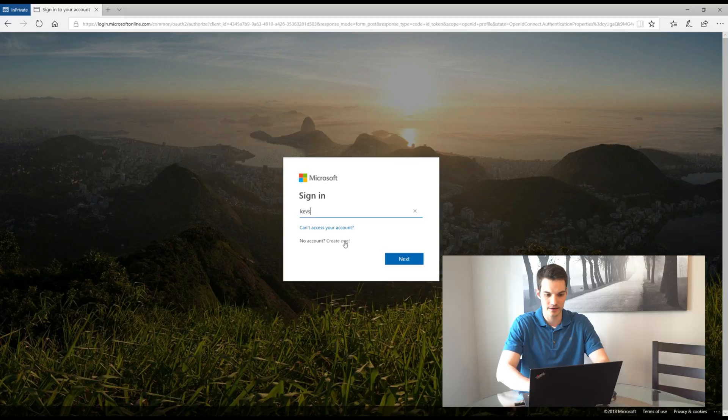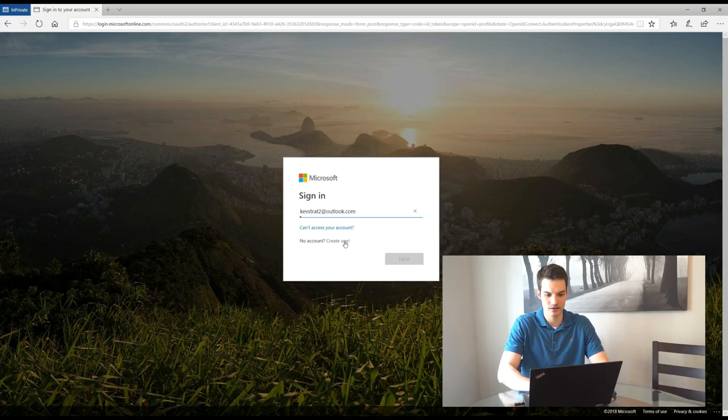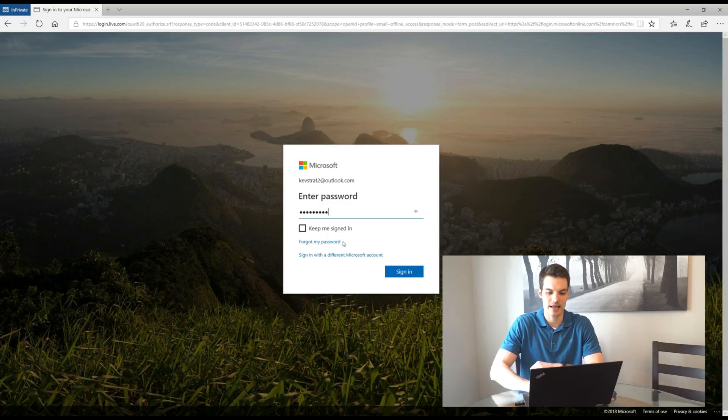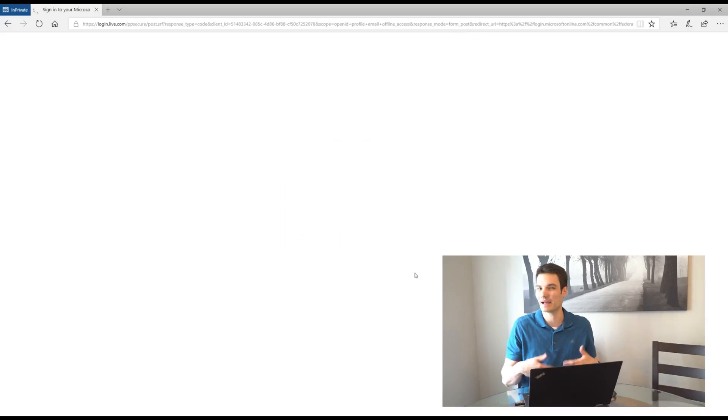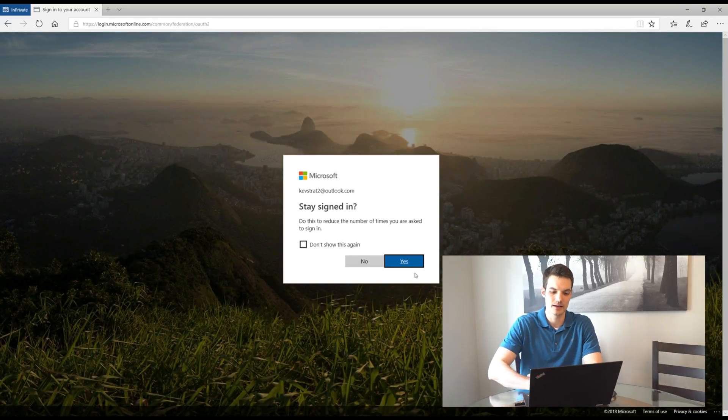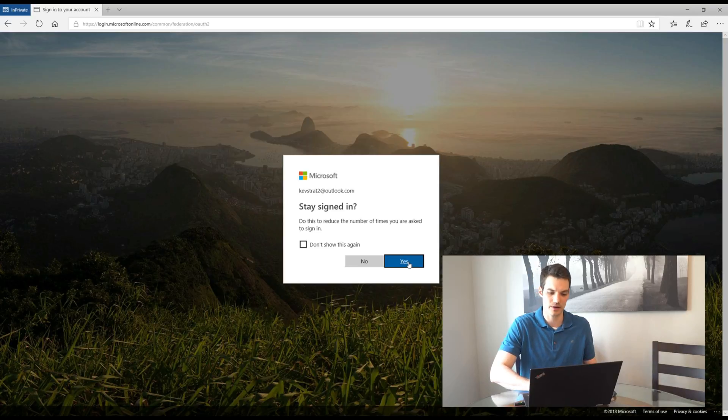So I'm going to go ahead and let me type in my Microsoft account. So I'm going to type in my username. Now I'm going to type in my password and I'm going to go ahead and let's say keep me signed in. That way when I come back, I'll just automatically be signed in. Do I want to stay signed in? Well, it'll make it easier in the future if I say yes. So I'll go ahead and say yes.